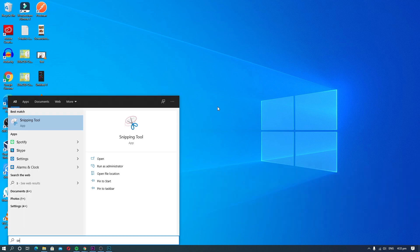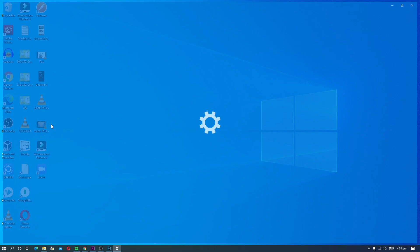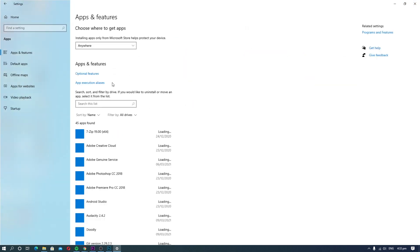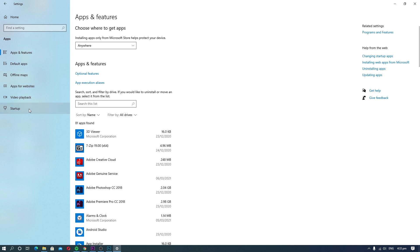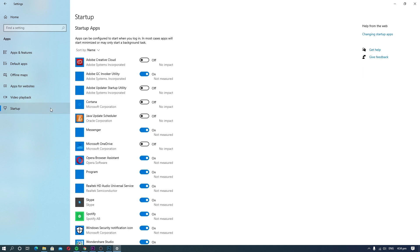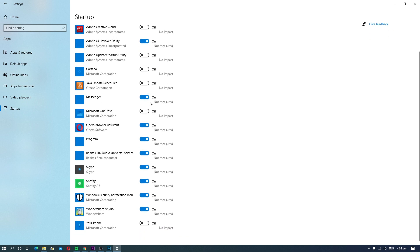Open Windows Settings. Now go to the Apps section and click the Startup section. Here you will find the list of all startup apps. Go through the list and disable the ones you don't want to automatically start when you boot the system.